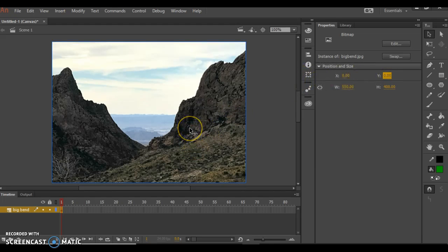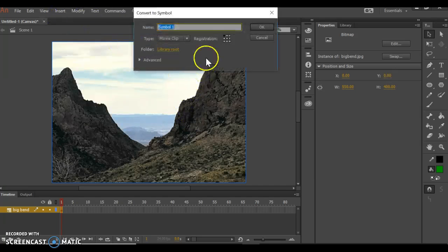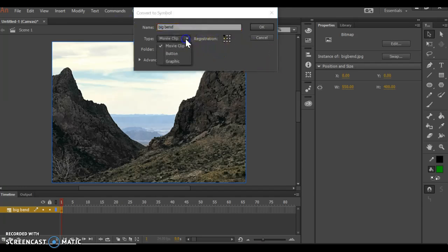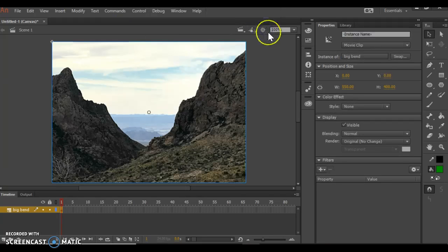Now that I have it the right size and right position, I'm going to go to Modify and convert it to a symbol. I'm going to call it Big Bend, make it a movie clip, and click OK. Each one of my photographs is going to have three keyframes attached to it, 20 frames apart — one at 1, one at 20, one at 40.